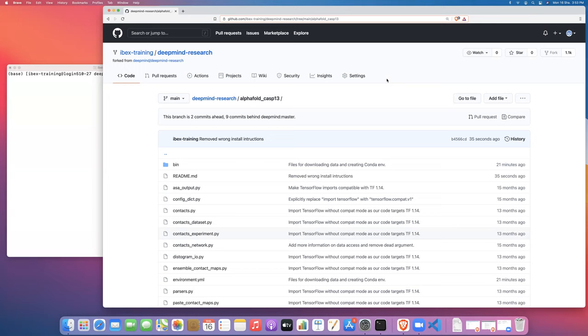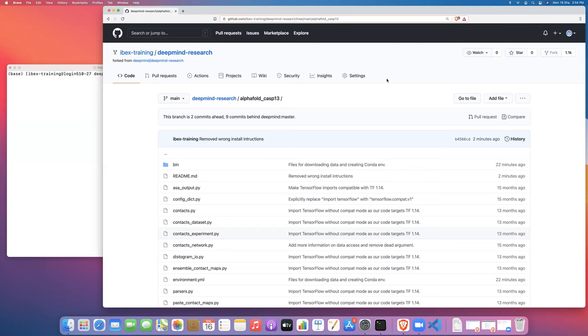Today I'm going to continue or pick up where I left off in this series of tutorials on how to run the AlphaFold CASP-13 protein prediction code from DeepMind on our ibex cluster here at KAUST.